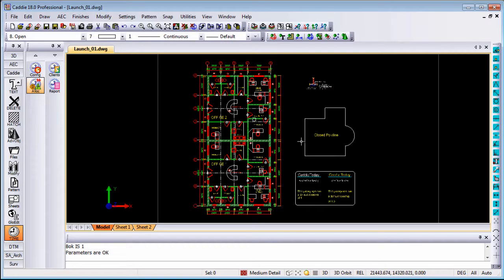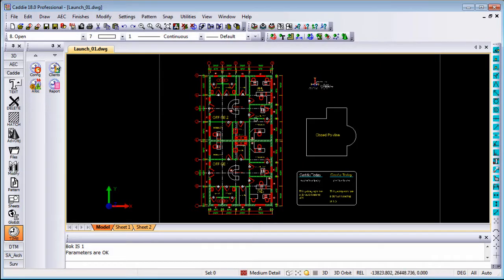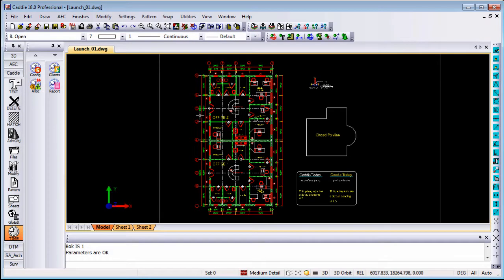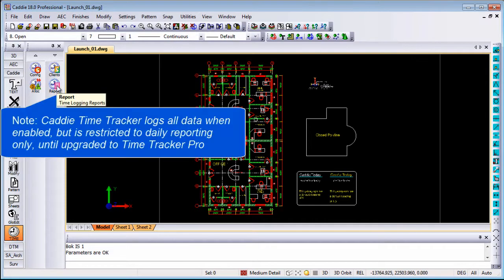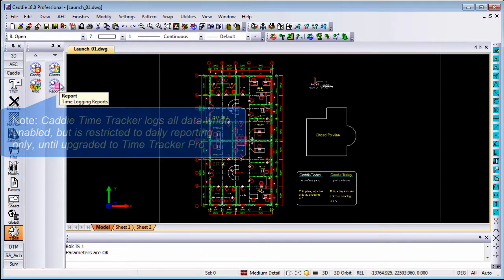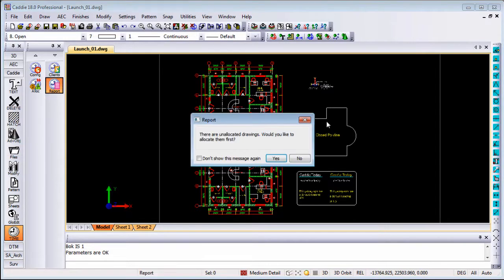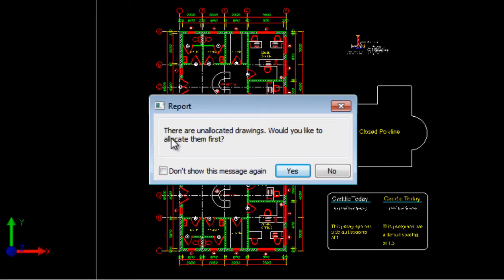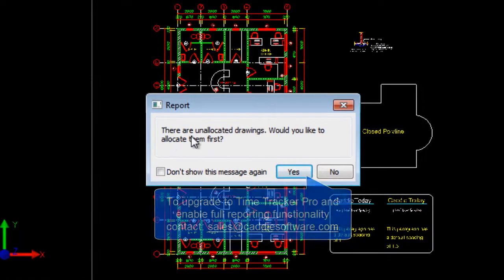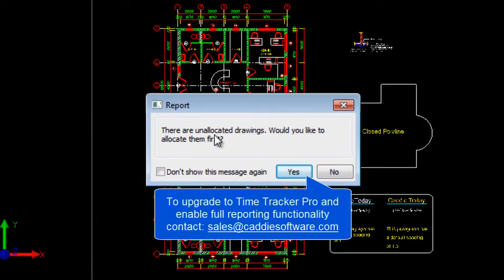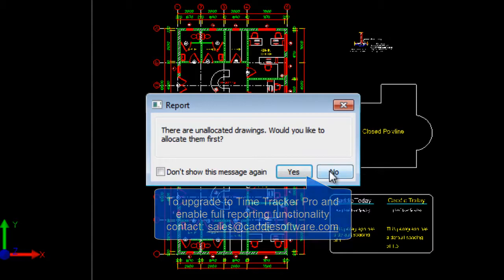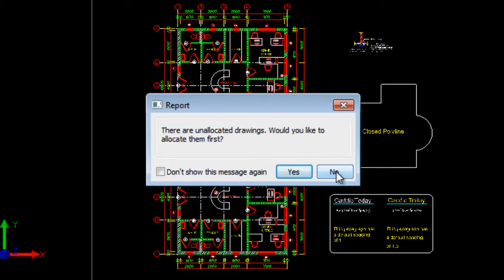So what you can do after all these setups being done and you've worked in the project for a couple of weeks or months. You can go to the reporting. Once I tell Caddy I want to report my time logging. It will first of all prompt you if there are any unallocated drawings. Would you like to allocate them? Yes or No. In this case I've already allocated the ones necessary. So I click on No.